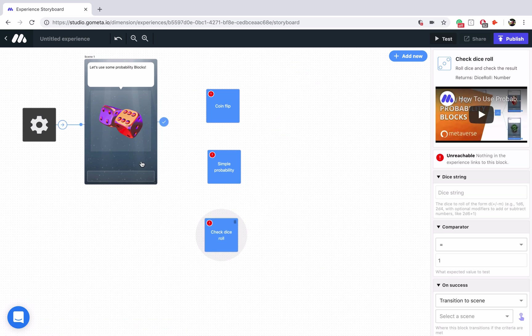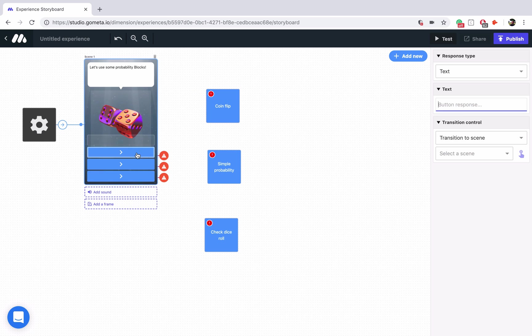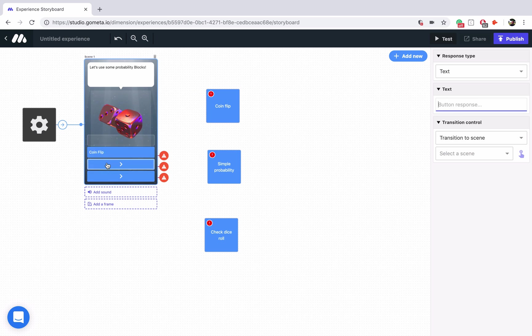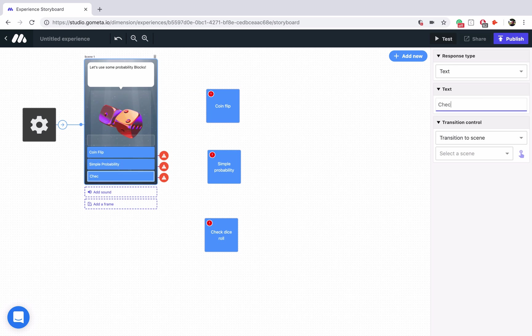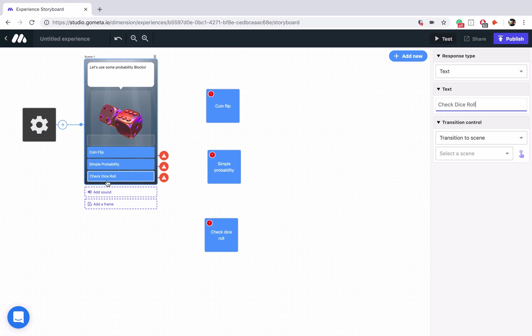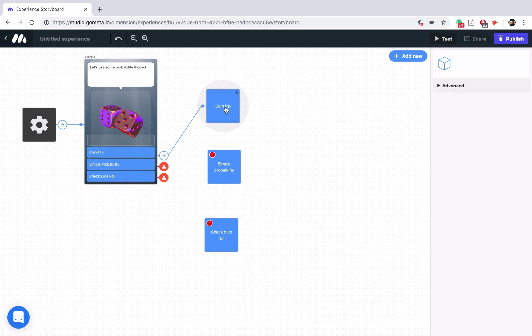Okay we've got our three blocks, let's go ahead and add our three buttons. This one will say CoinFlip. This one will say Simple Probability. And this one will say CheckDiceRoll. Alright, let's get started with the CoinFlip. So we'll link up the button to the block, and then let's take a look at the block.